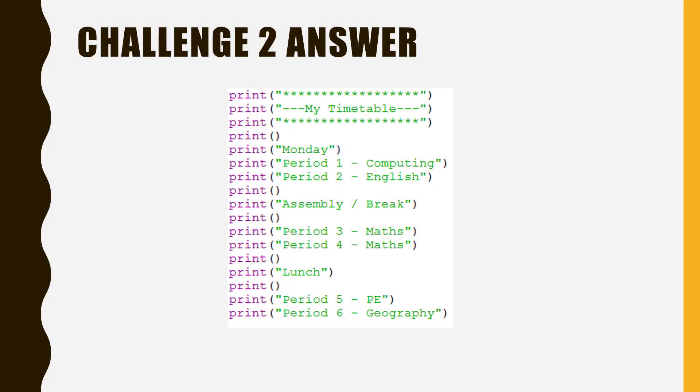Here is my answer to Challenge 2. It is very much like Challenge 1, except it has a few fancy touches such as the title at the top.